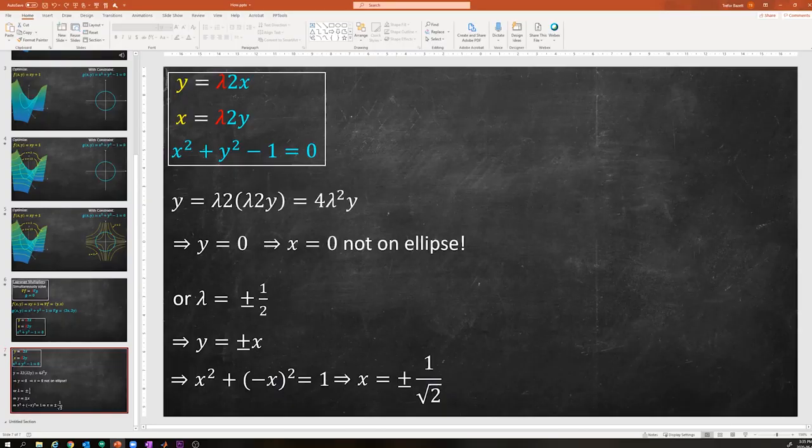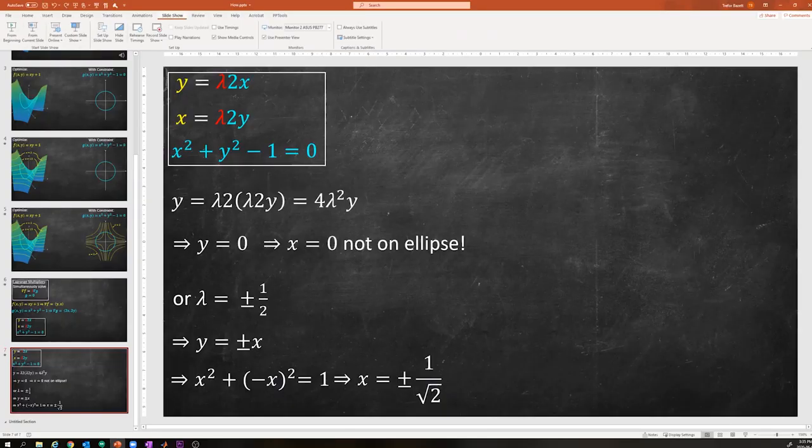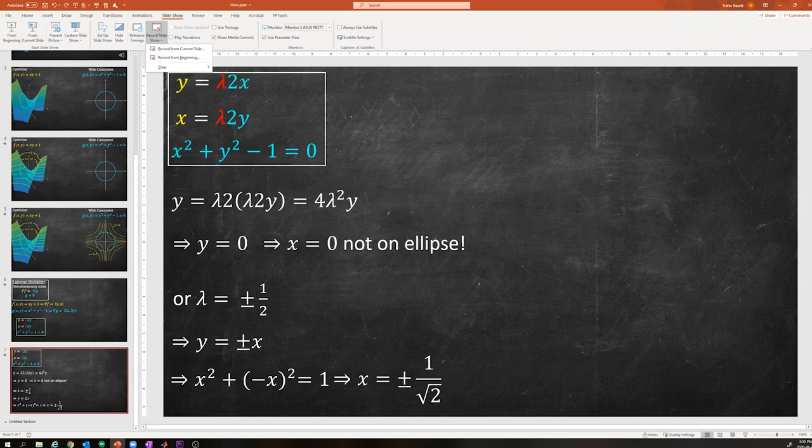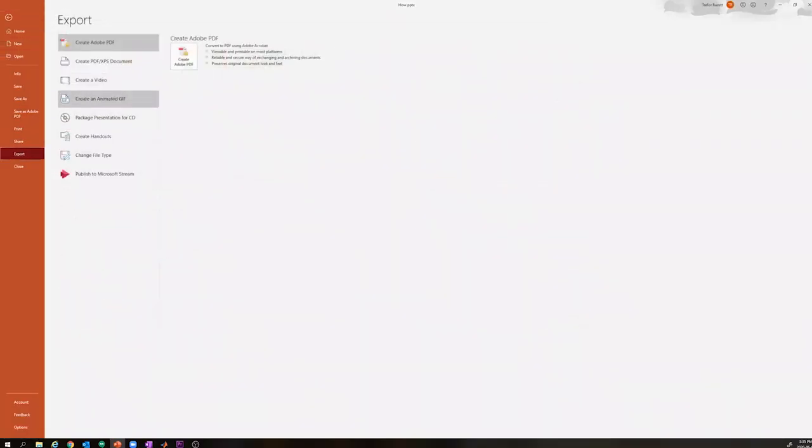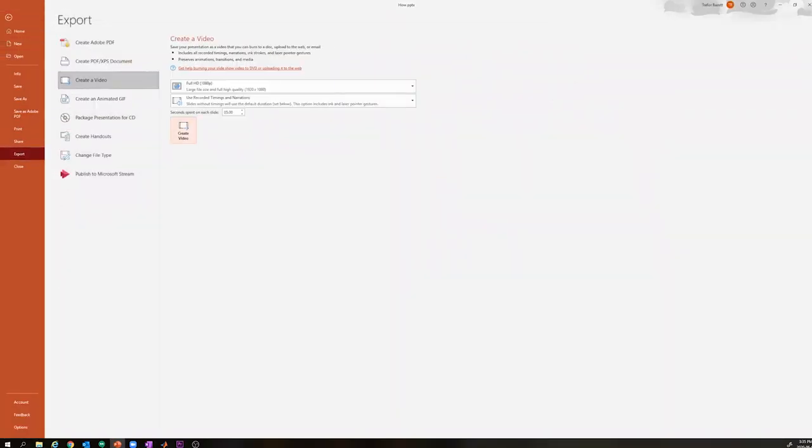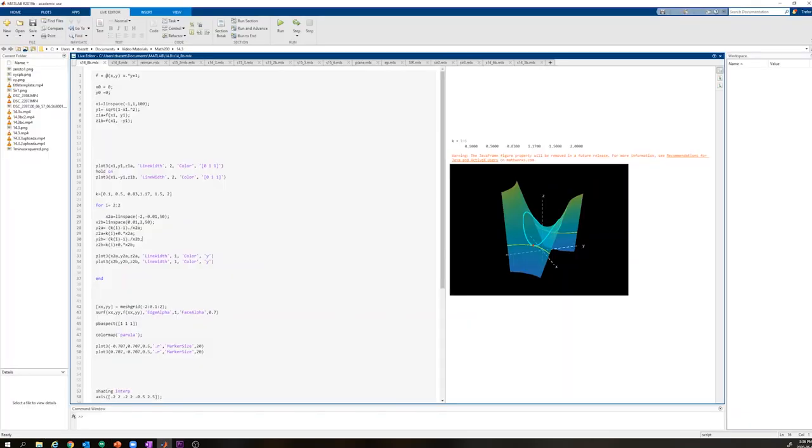So to actually record any given video, I go to slideshow, record slideshow from the beginning, and then when I finish doing that, I go file, export, create a video, and this is just going to create a really nice 1080p video of the background.